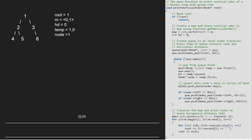Then we check if node's left is not null. As it is not null, we push node's left that is 2 and hd minus 1 into the queue. Also, as 1's right is not null, we insert 1's right along with hd plus 1 into the queue.